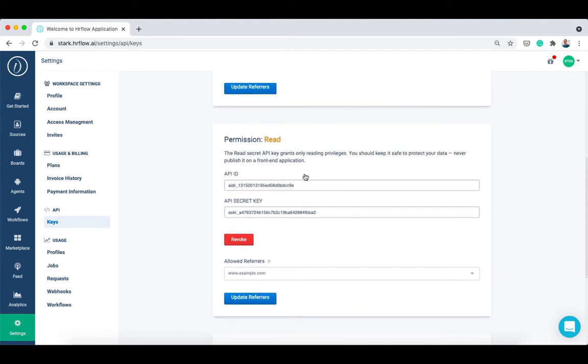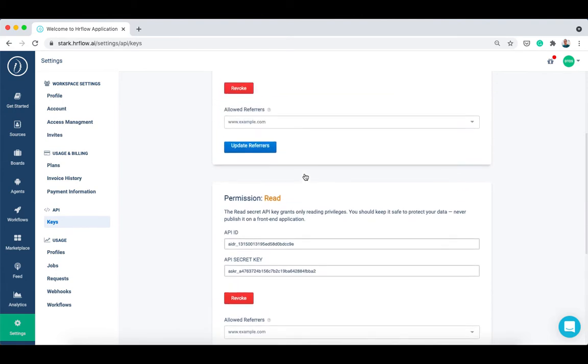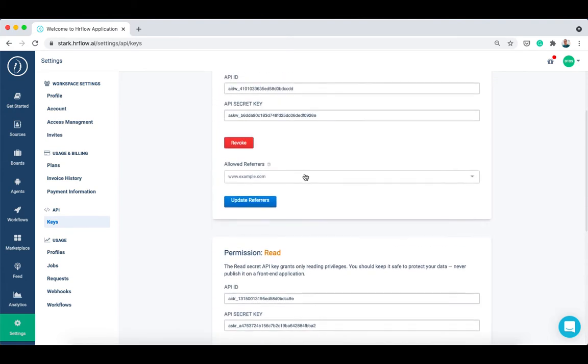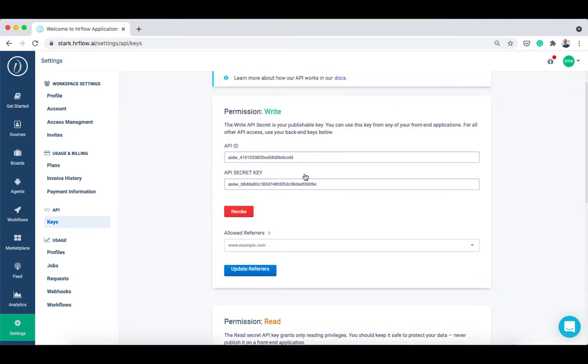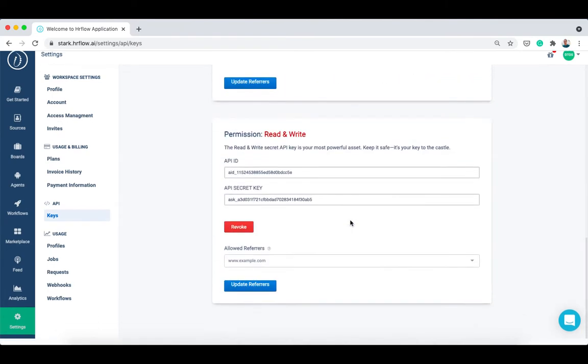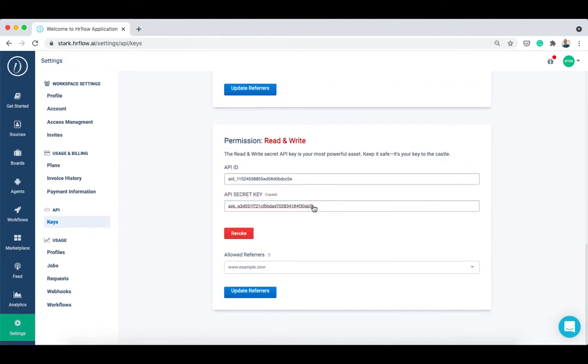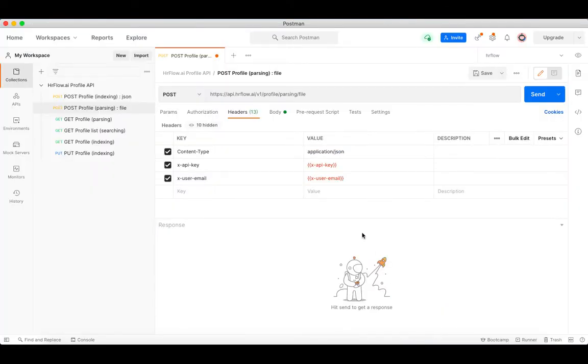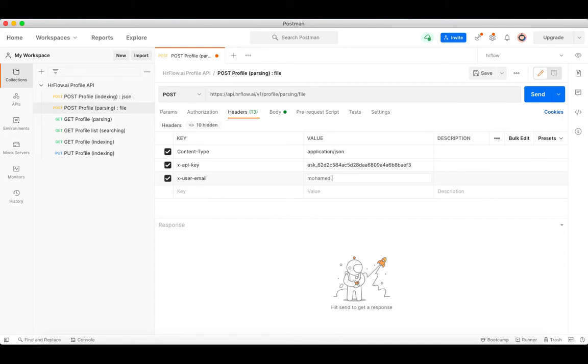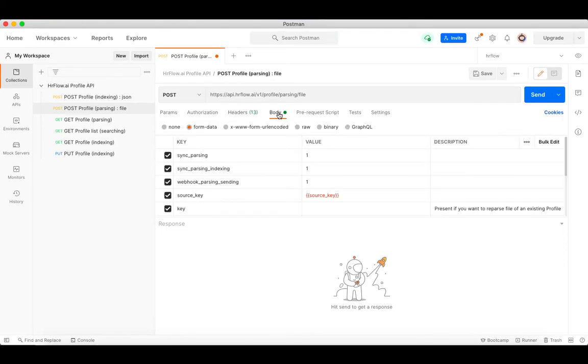Note that the write key can be safely used on the front-end, but the read key should only be used on the server side to avoid your data being stolen. Let's copy the read and write API key and use it in our request. Let's specify the user email as well, which is the email you use to log into your HR flow platform.